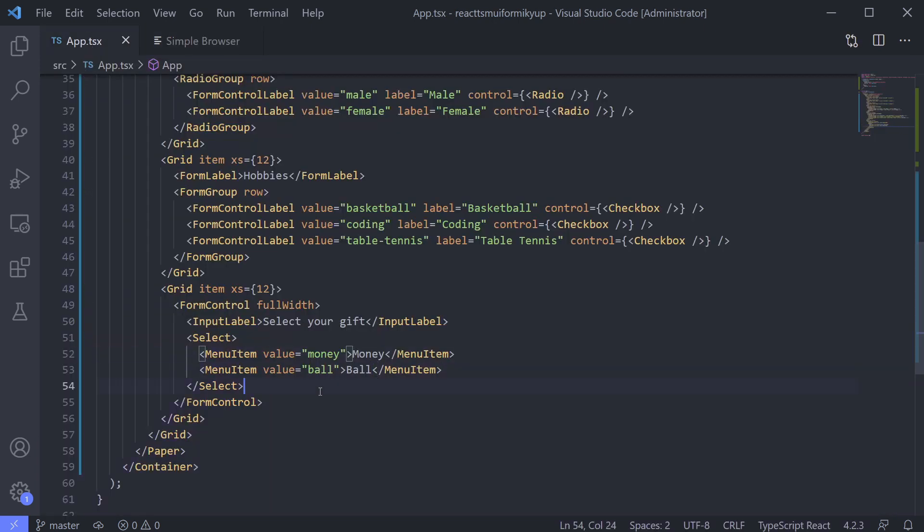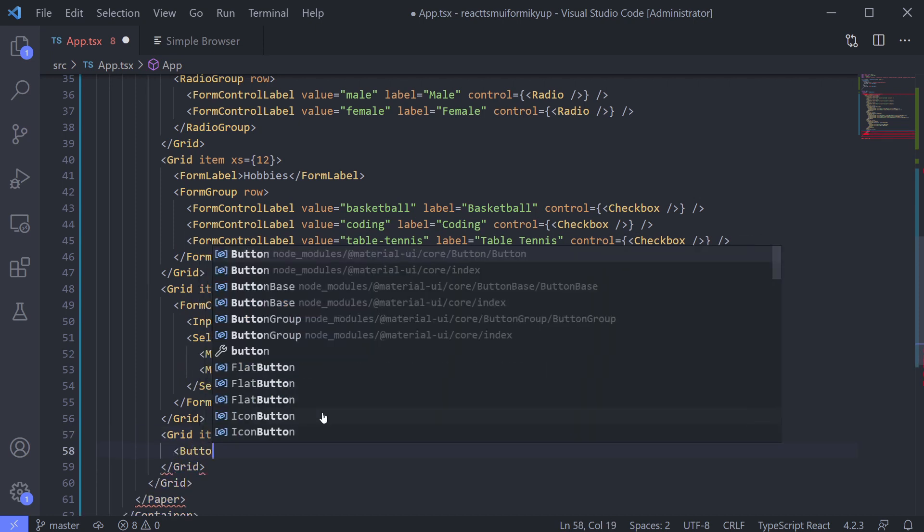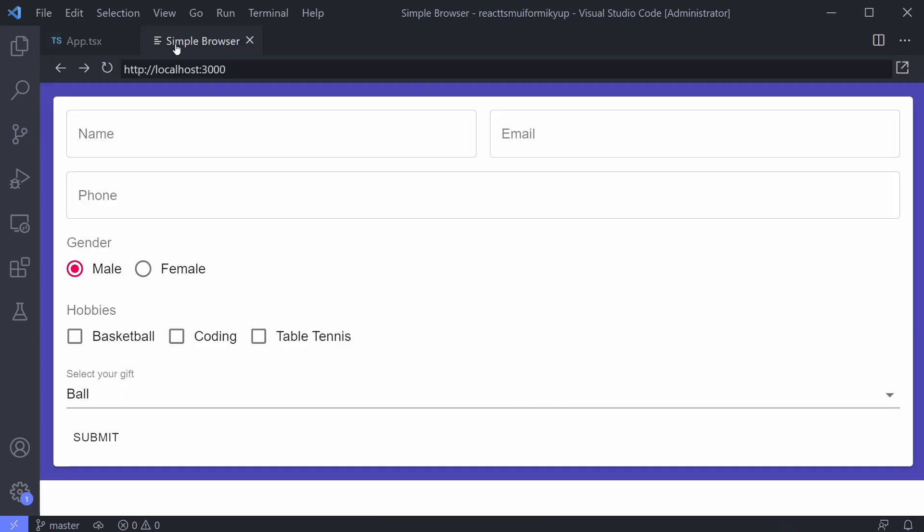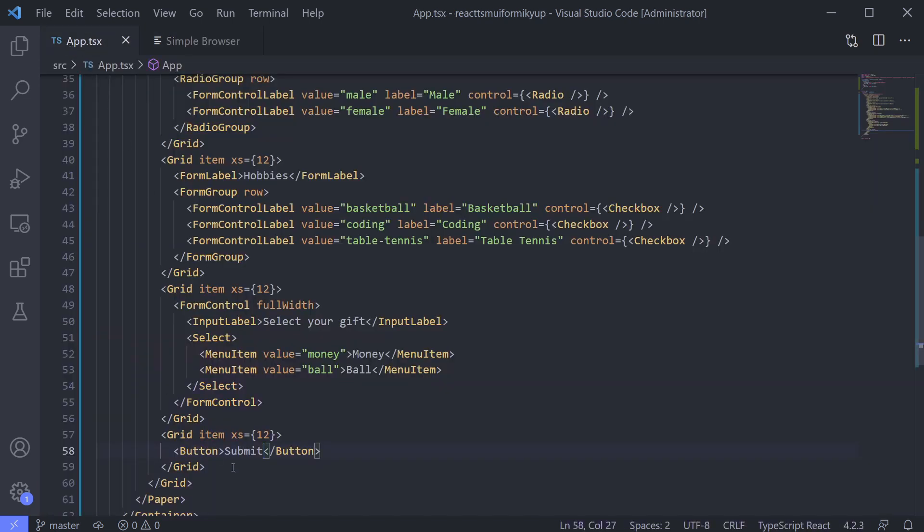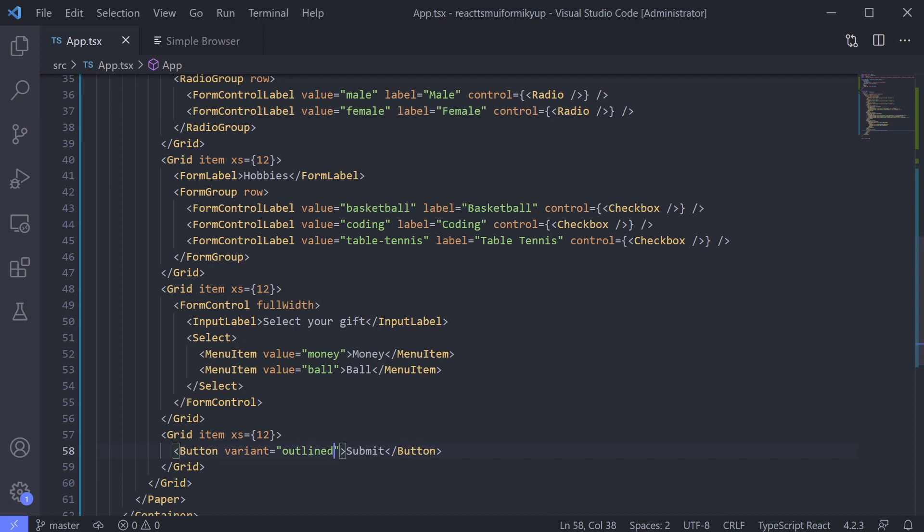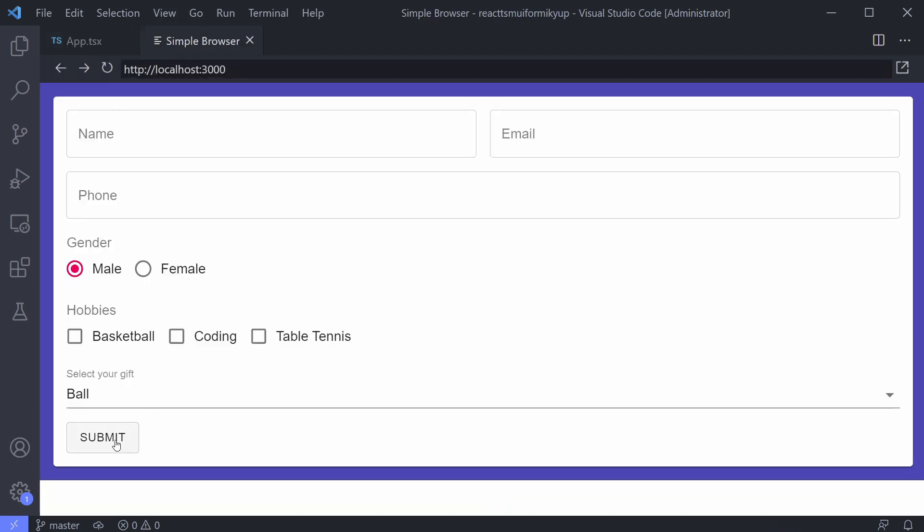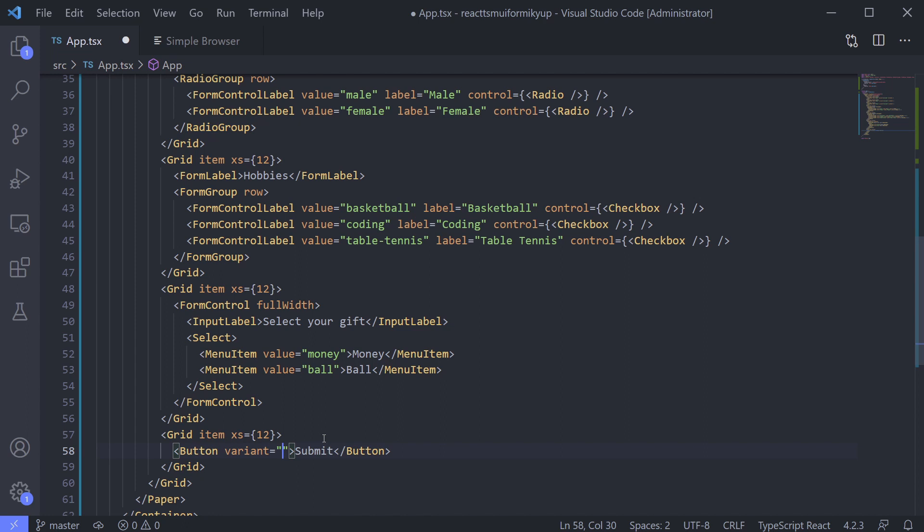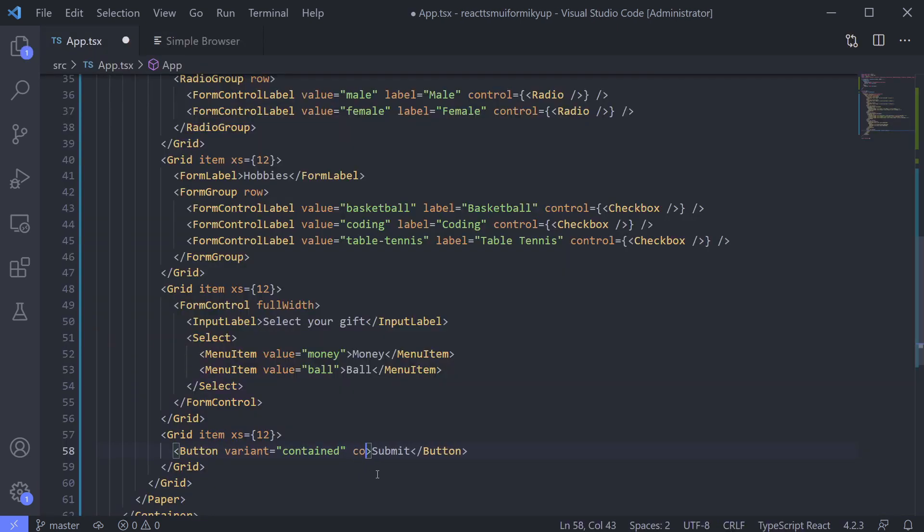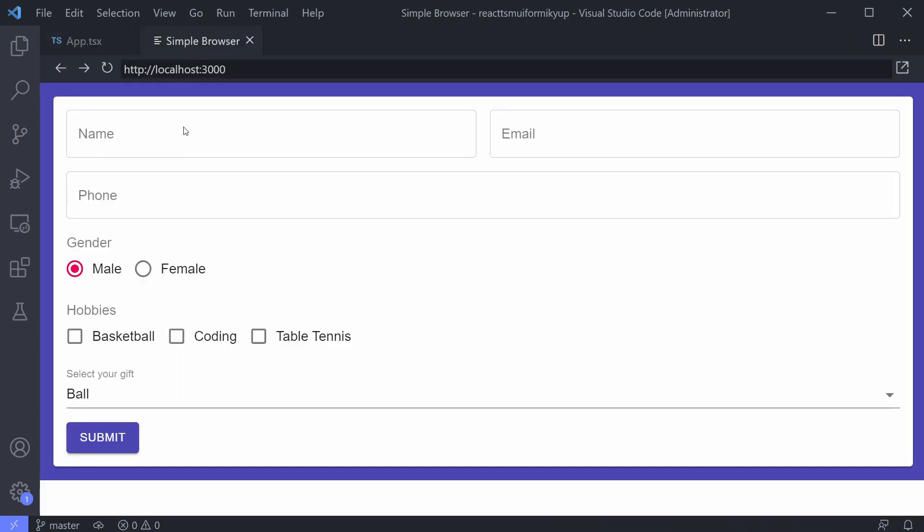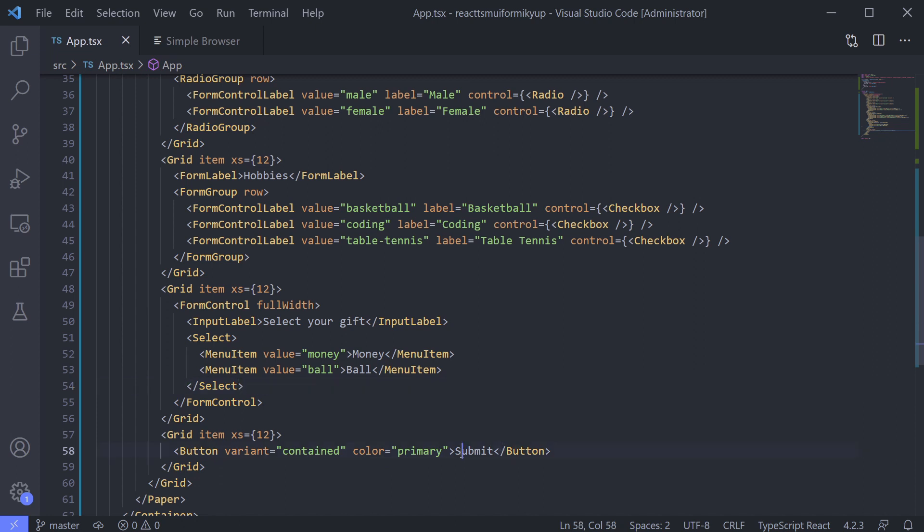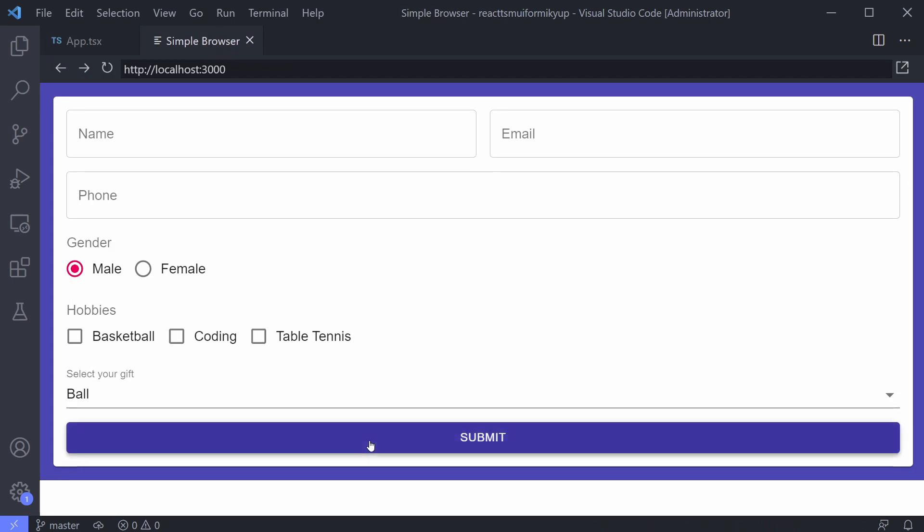Last, we need our submit button. Use button component. Button also has styles. You can adjust it using variant attribute. The default for this is text. Now let's try outlined. Contained. Okay, I'll use the contained one. Set our color using the color attribute. I use primary color for now. And make it full width. Now our form is done.